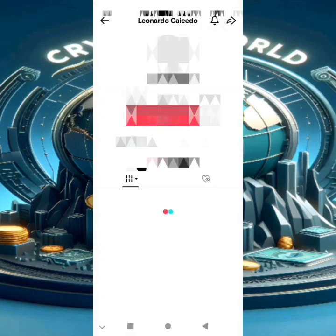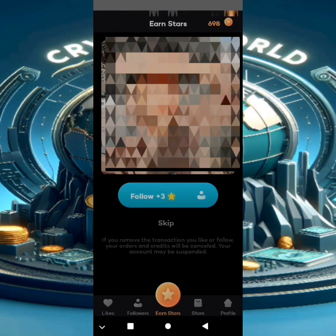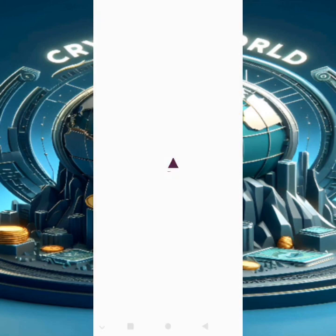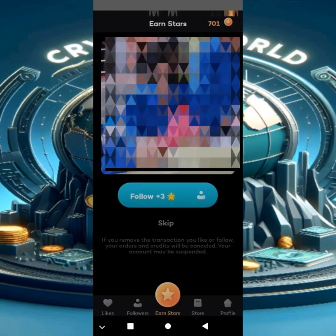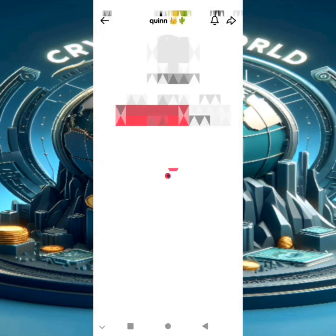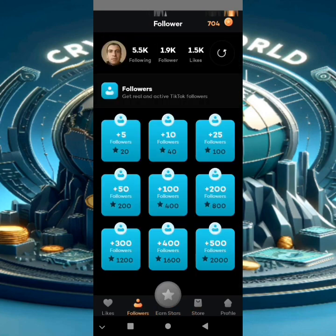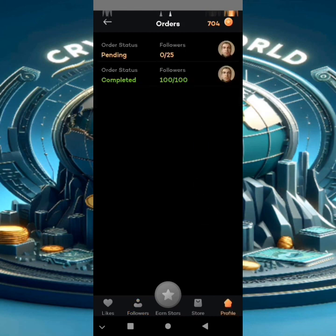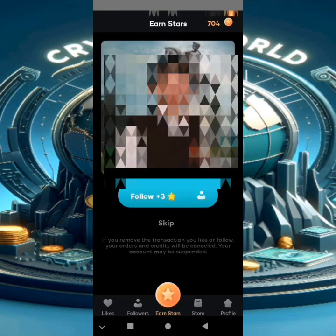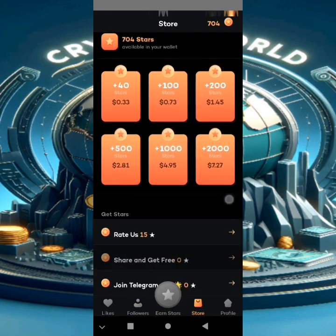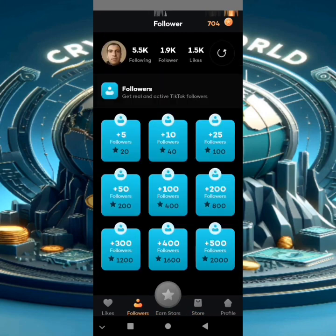That's all. You can get 1,000 followers in one hour. Collecting coins is very easy. Like you see in the store, for 500 followers you spend 2,000 coins, and you can collect 2,000 coins in less than one hour. This is our application today — don't forget to subscribe to my channel and share the video. See you in another video.